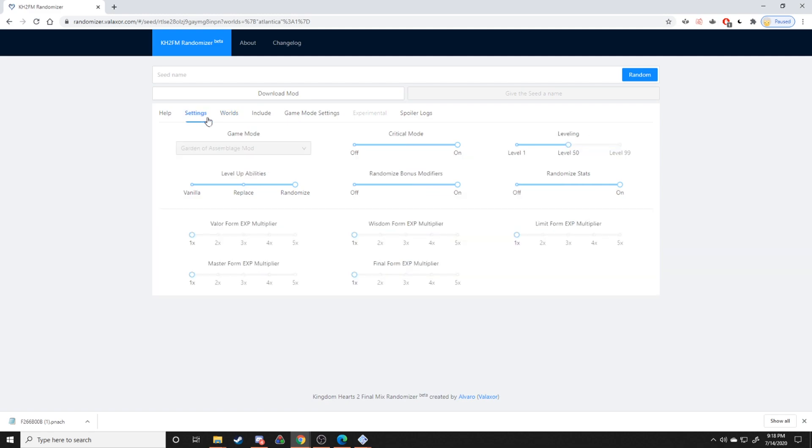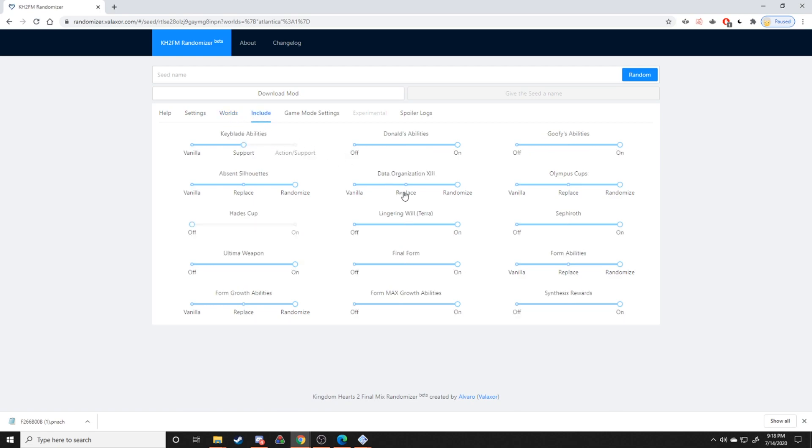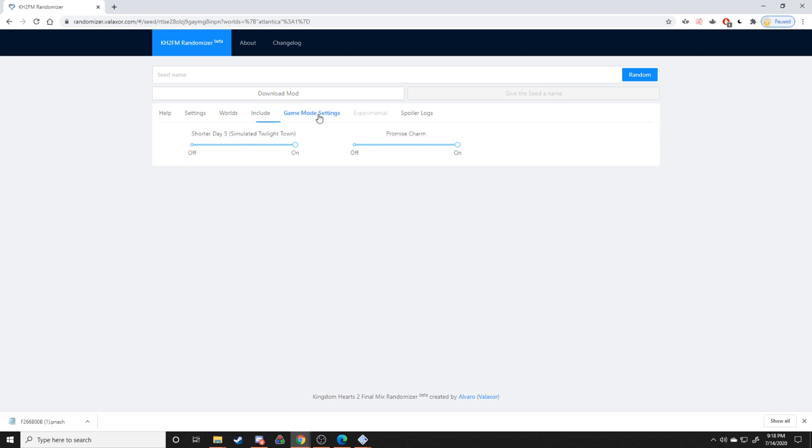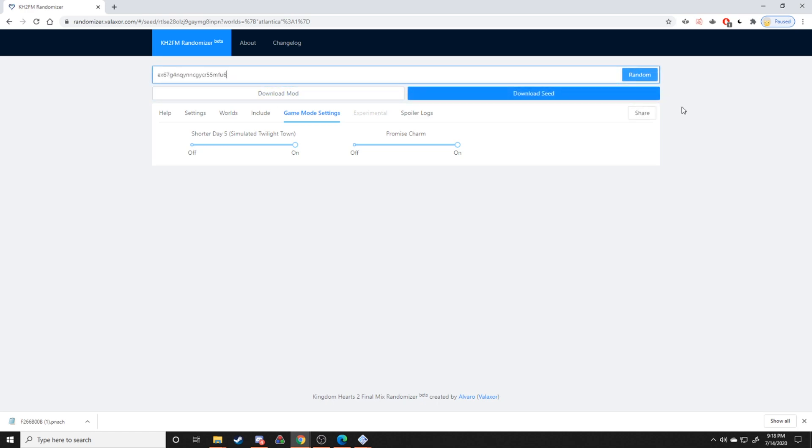So from there, just pretty much randomize the seed to your liking. You can just choose some random settings here, what to include, what not to include, just stuff like that. And then from there, once you're actually all set and done and you have everything set to your liking, what you'll do is you'll go to random, either name your seed or you'll just choose random. Doesn't really matter.